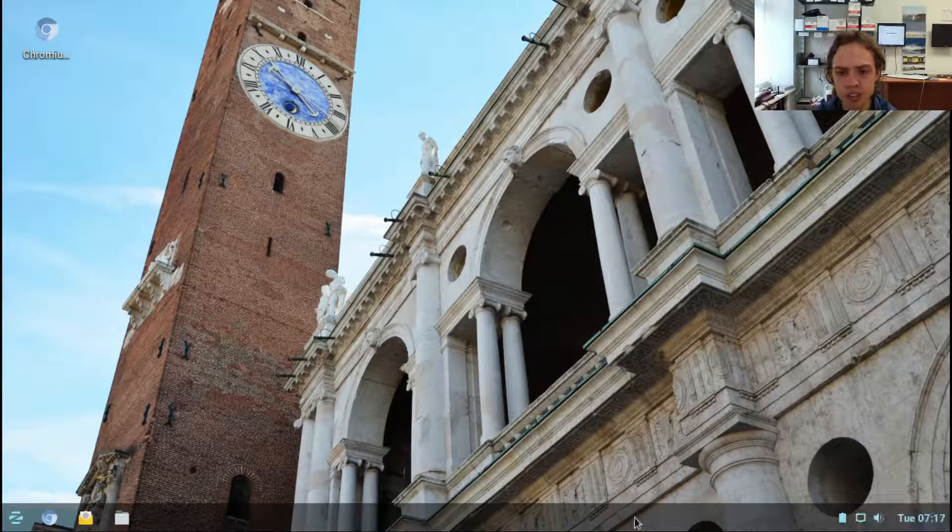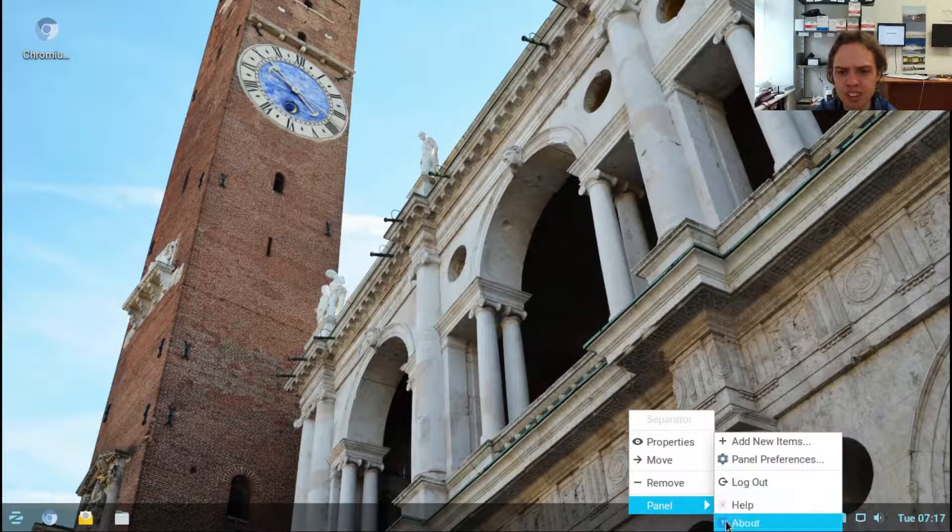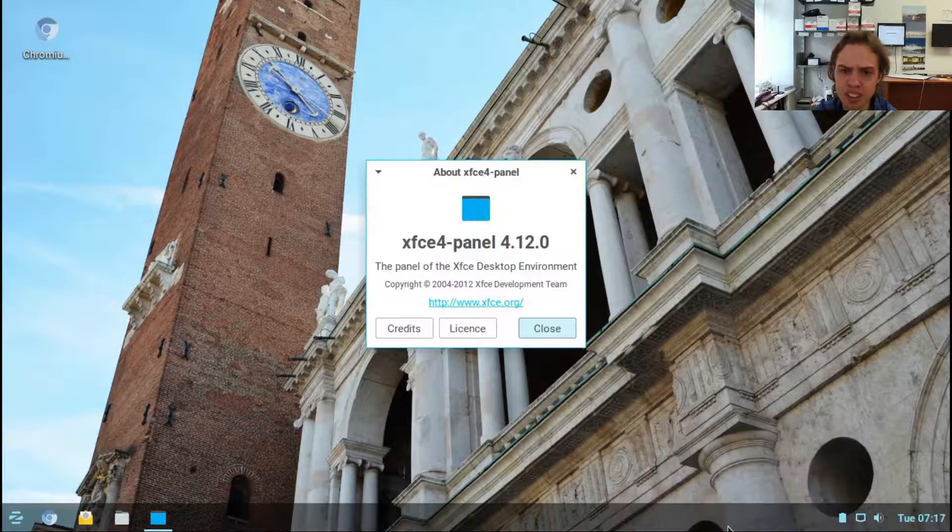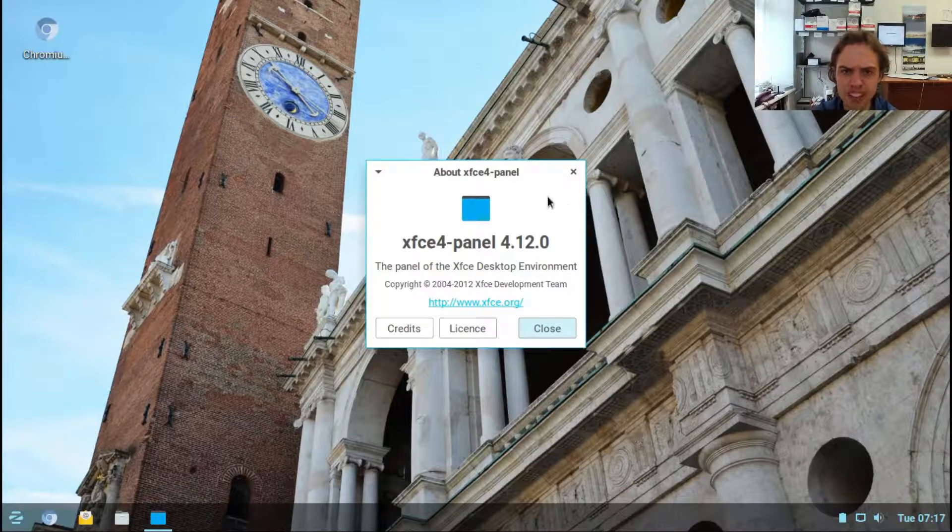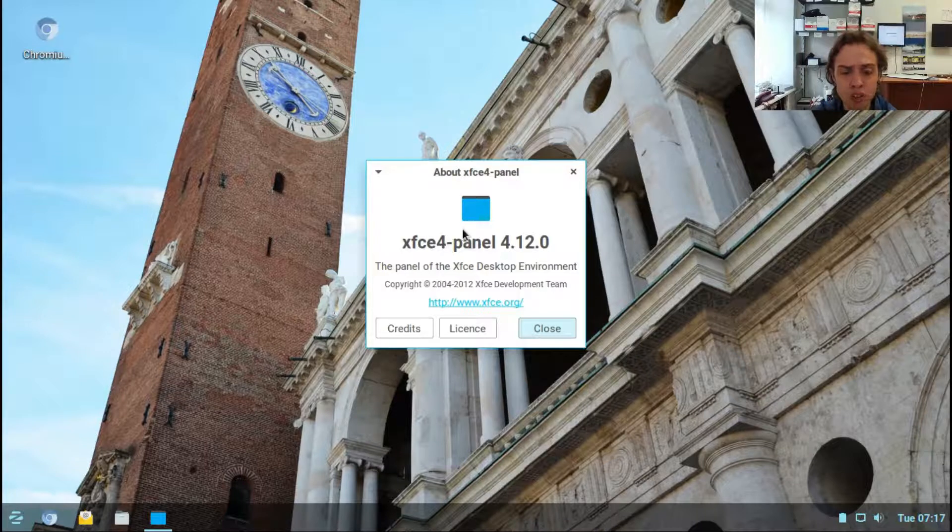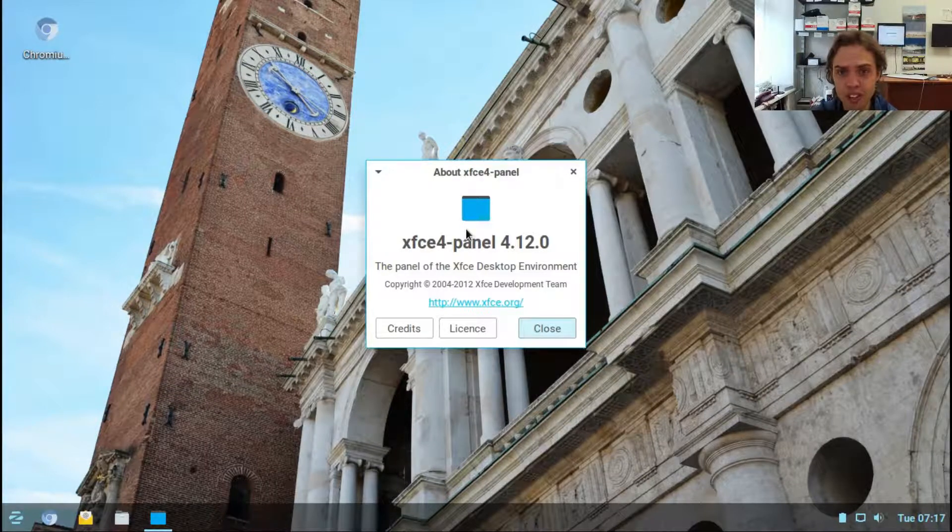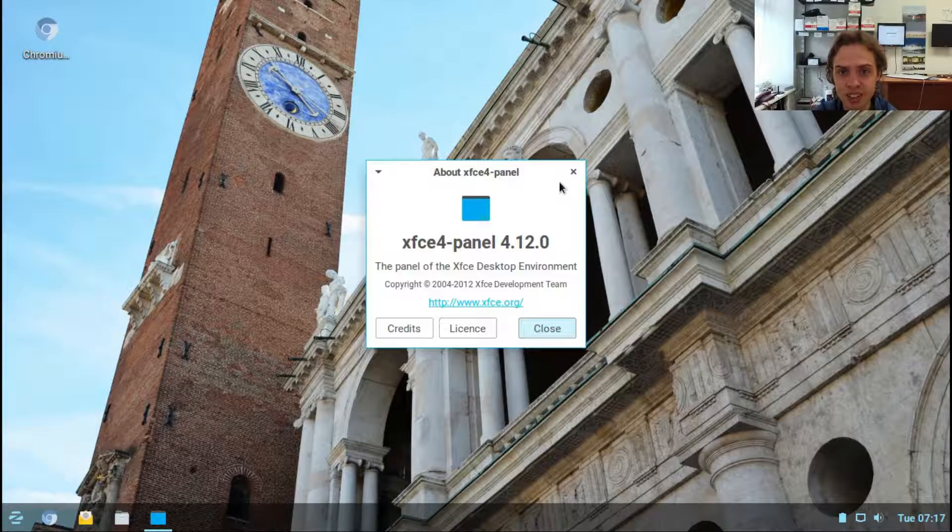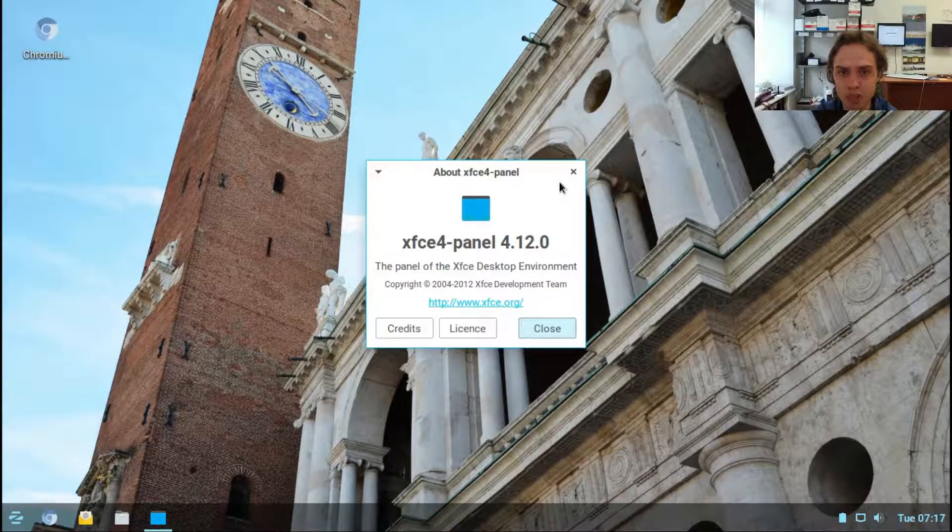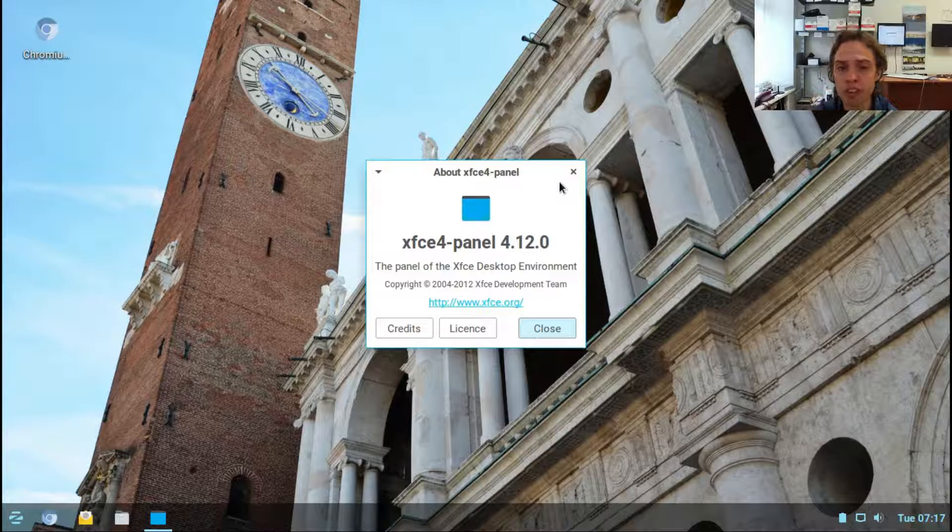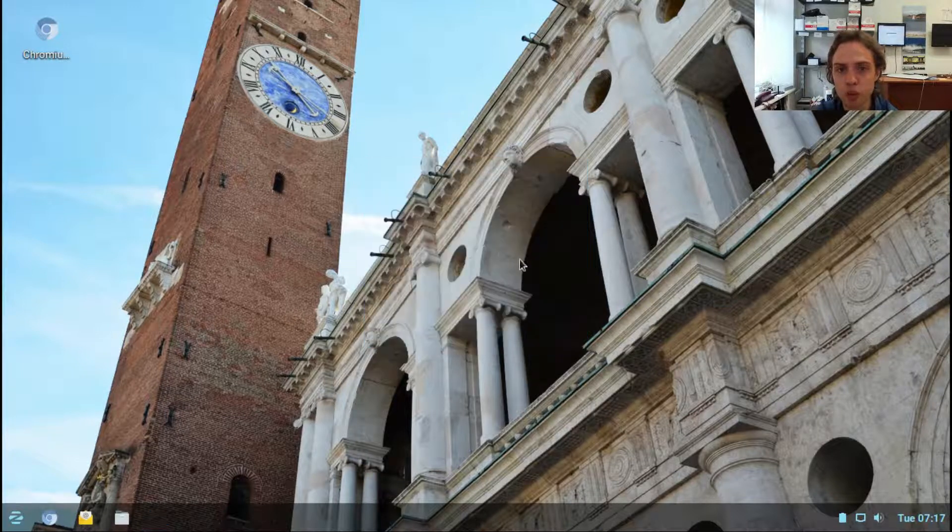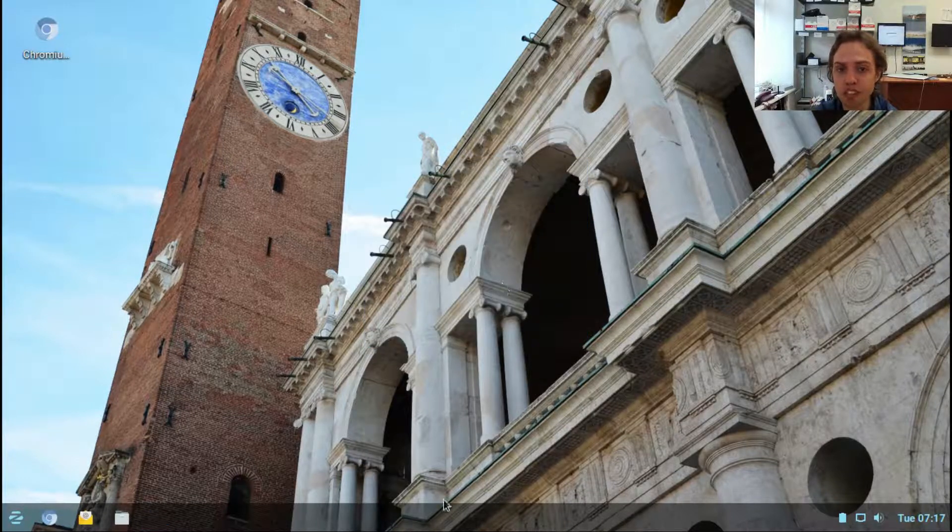If you click on the panel we see familiar XFCE stuff. They say it's based on GNOME also, so I'm not exactly sure how it works because I see a lot of XFCE stuff but you also feel it's a lot of GNOME. It feels like a combination, but the combination works and it's awesome.